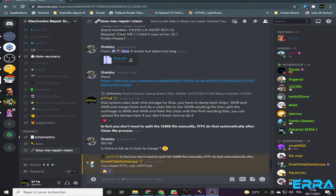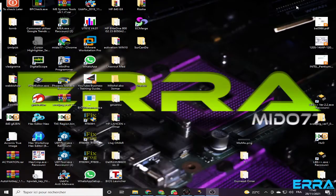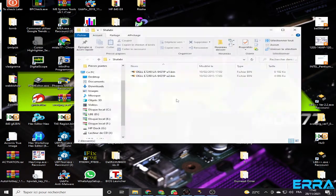Hi everybody, welcome to this new video. We are going to see how to merge two files — two BIOS or two bin files — into one file. As an example, we are going to work on two BIOSes.